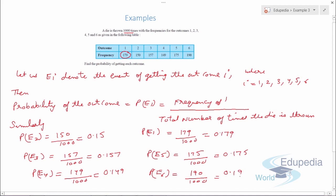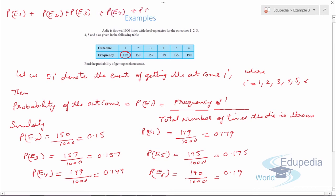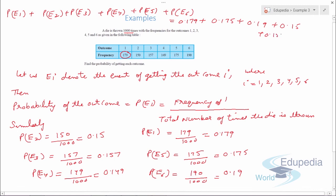These are all the probabilities we can calculate for each frequency. We check whether calculations are correct by adding them: P(E1) + P(E2) + P(E3) + P(E4) + P(E5) + P(E6) = 0.179 + 0.175 + 0.19 + 0.15 + 0.157 + 0.149, which comes out to be 1. This means all our probability calculations are correct.